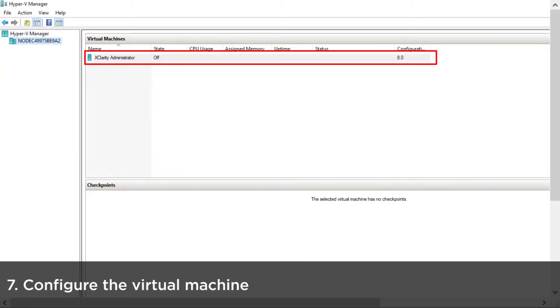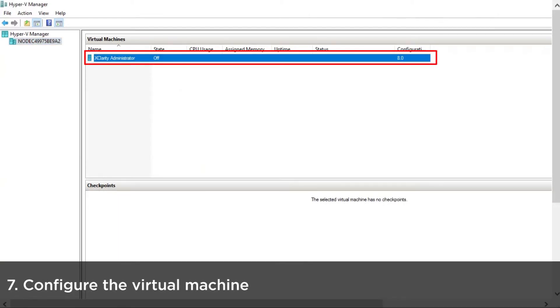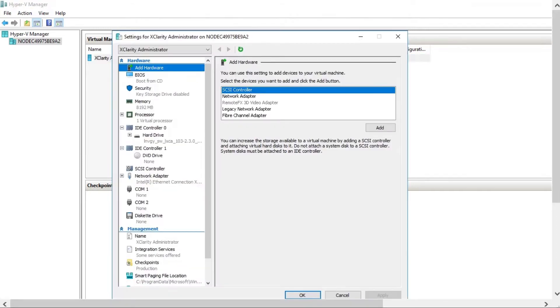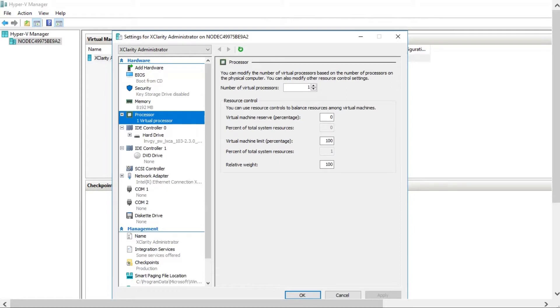Configure the virtual machine. Right-click on the virtual machine that you just created and click Settings. Select Processor and change the number of virtual processors to 2.